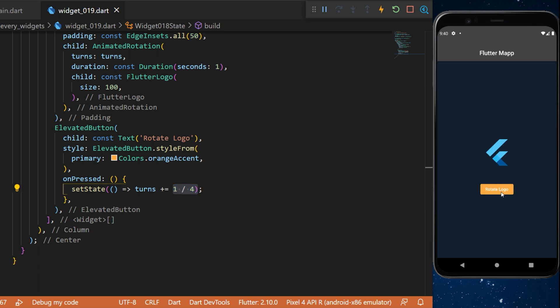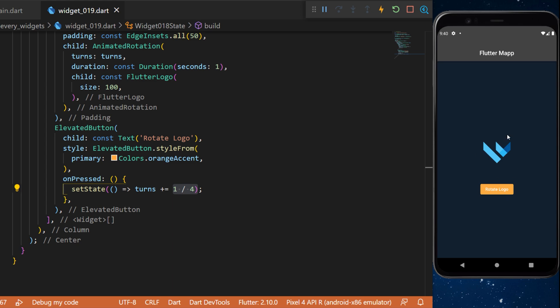With all this, when you press on the rotate logo button, this will rotate the Flutter logo one quarter, and you can do it multiple times. This is how to create an animation for the rotation of any widget.